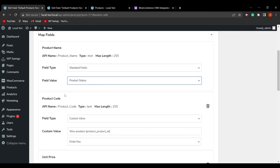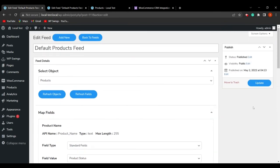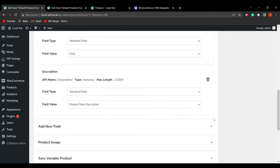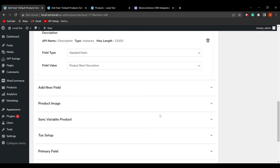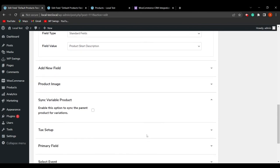Scrolling down further and hovering on sync variable product, you can enable this option to sync the parent product for variations. This is a newly added feature that allows you to sync the parent product along with all its variations.